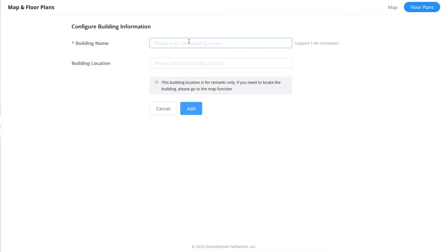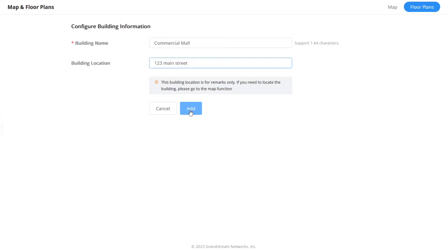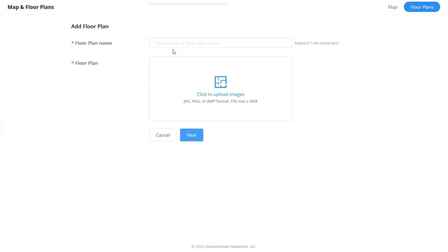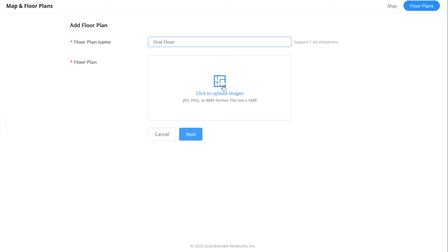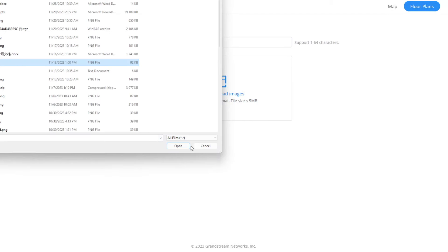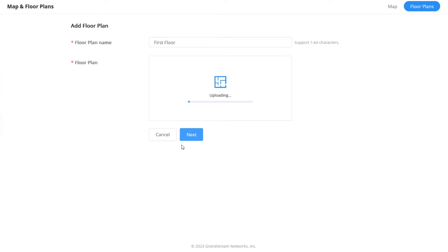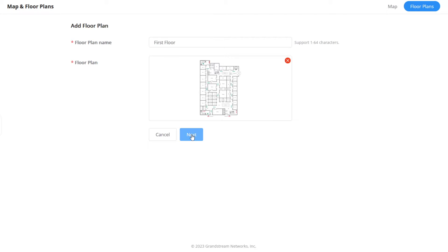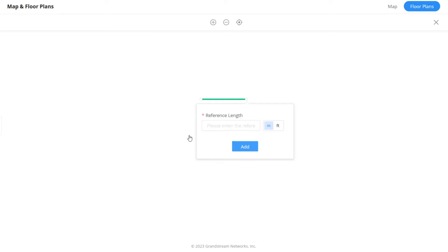For administration purposes only, enter the building name and the address. Assign a name to the floor plan in case you will be creating multiple floor plans. A sketch or blueprint of the physical location you are heat mapping is required to complete this operation. For this video, we'll be using a blueprint of a commercial mall.